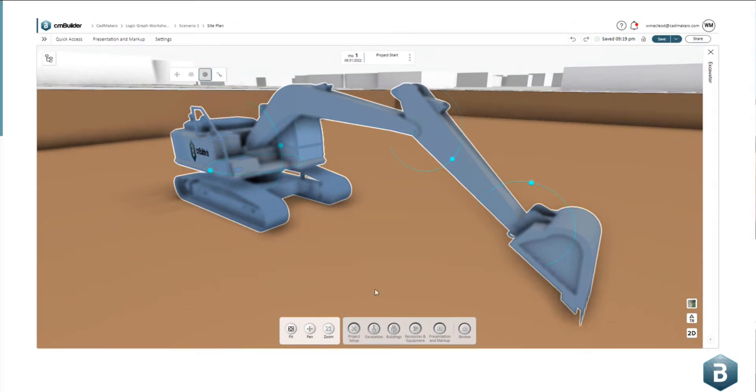So if we look at this example of an excavator, we have our traditional parametric handles that control rotation.